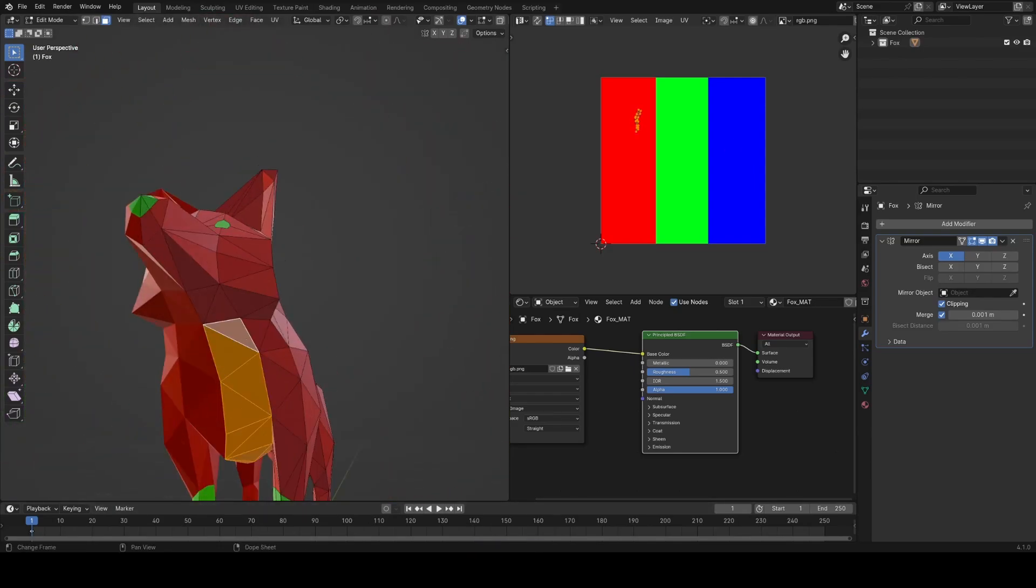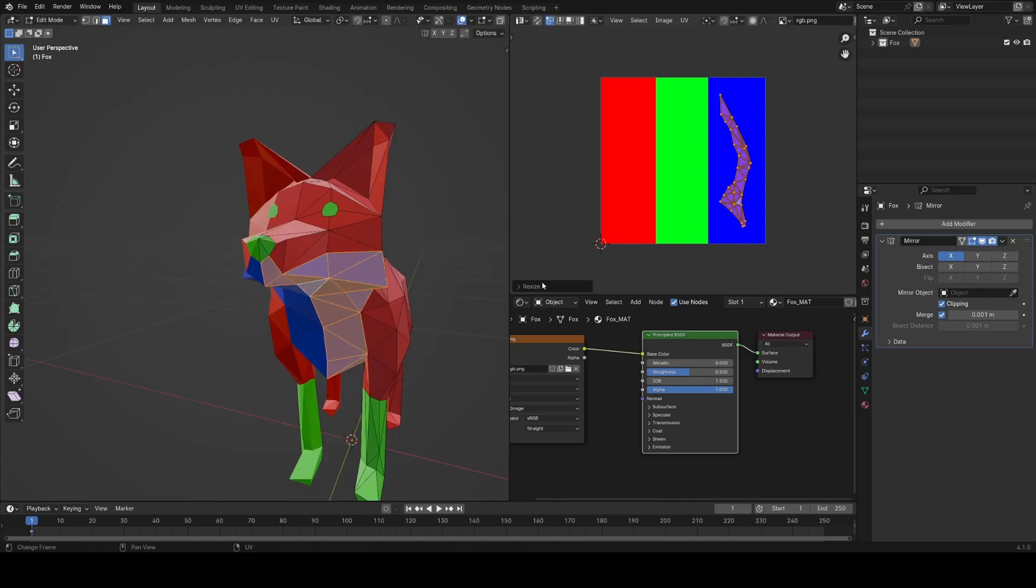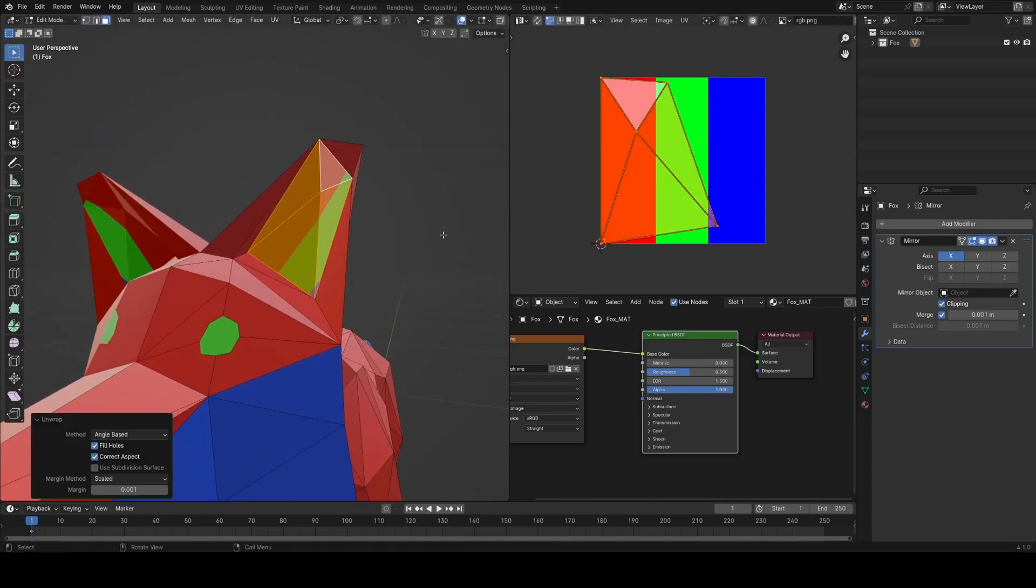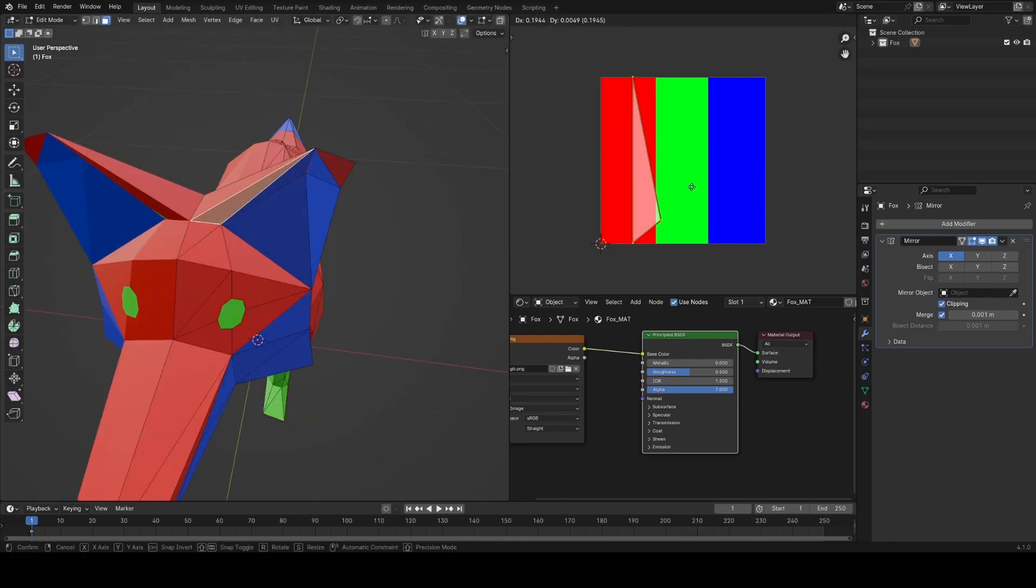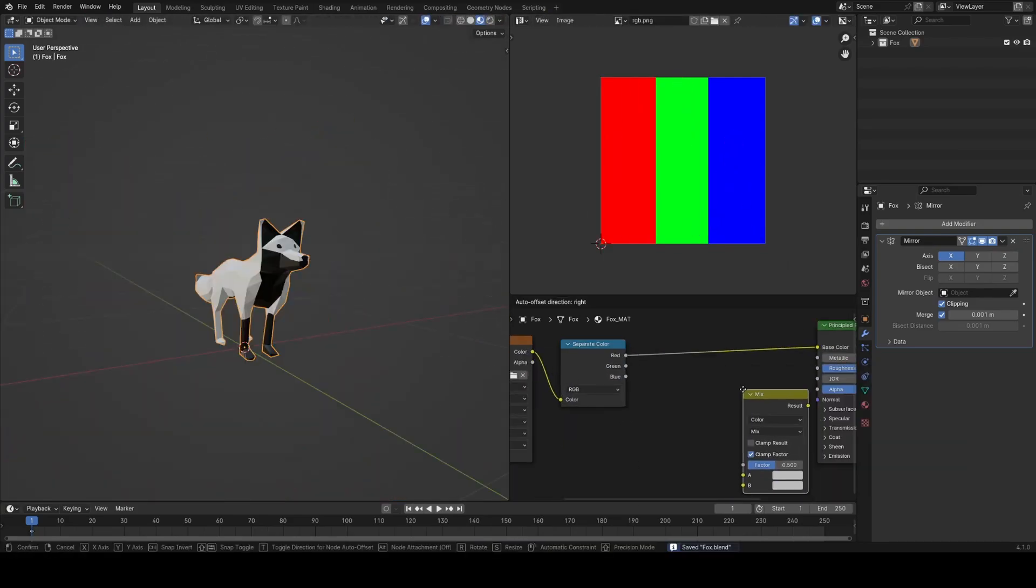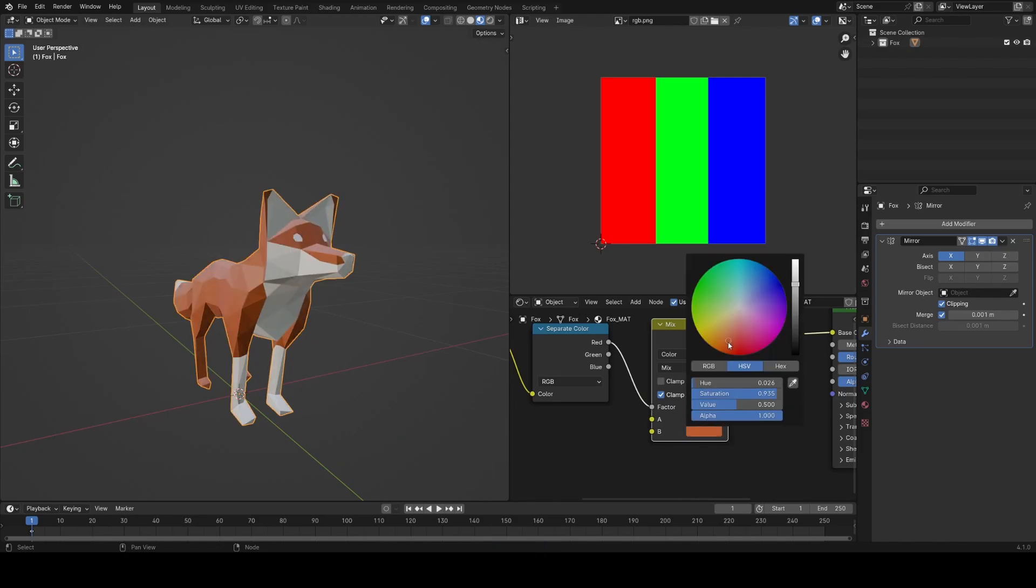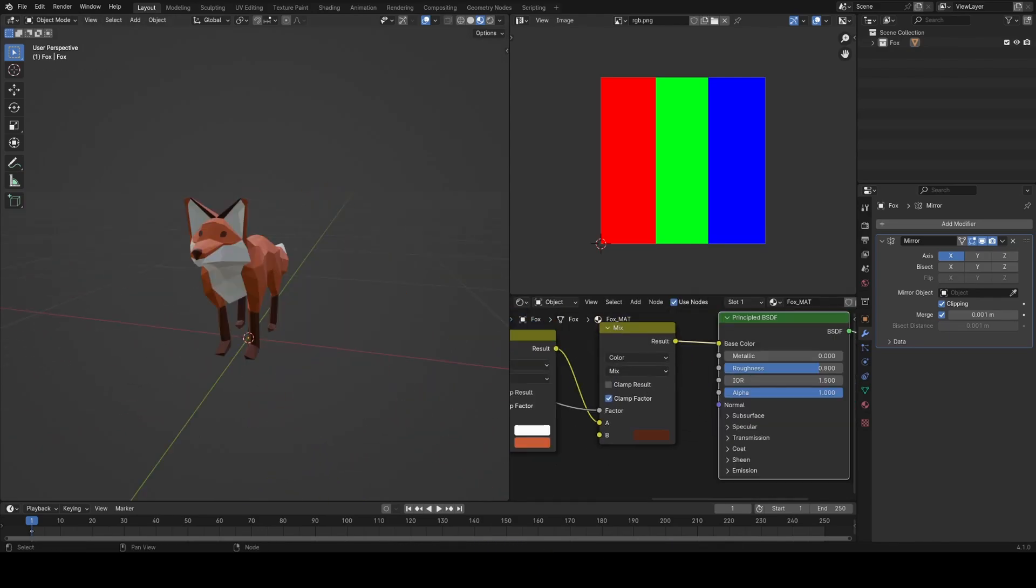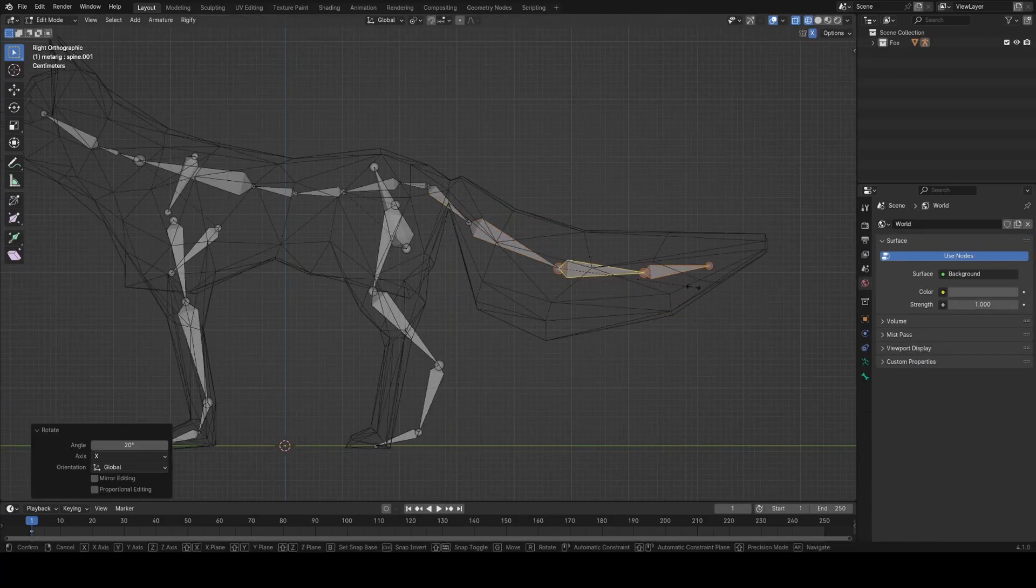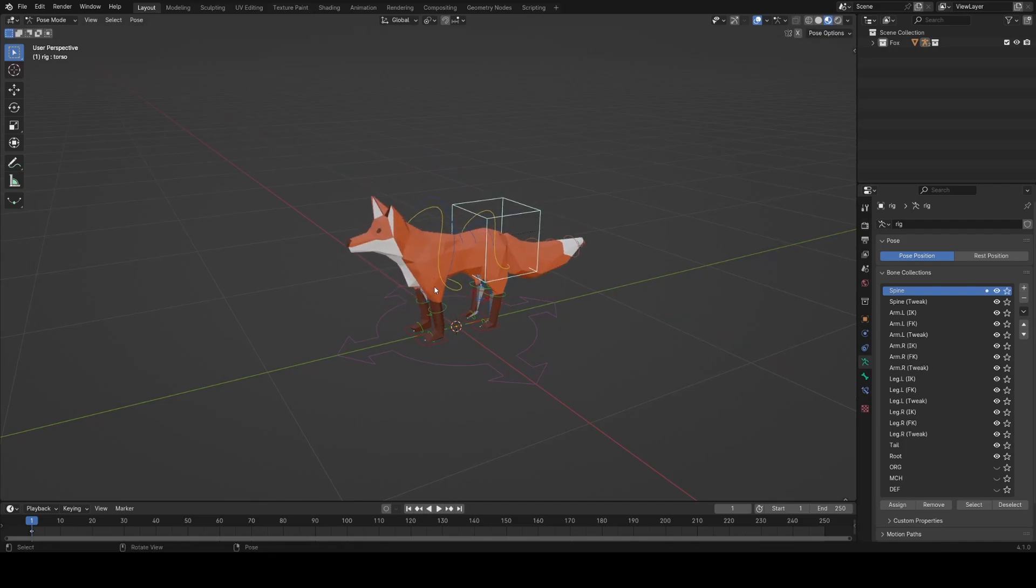Then I can separate out the RGB channels again and use mix nodes to pick my colors in Blender. Again this is a bit more of a complex way to do this, you could just do this with material face assignments. Then I just went through the same rigging process and that's pretty much how I go about modeling low poly animals.